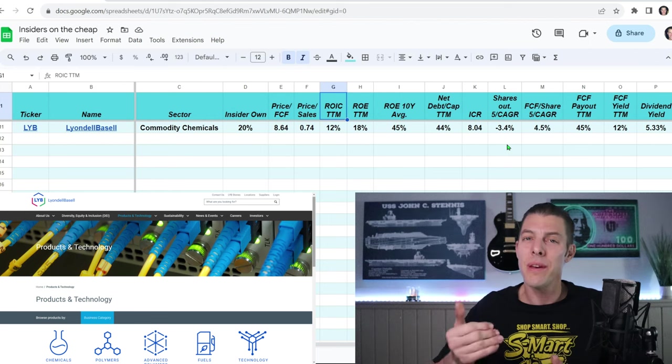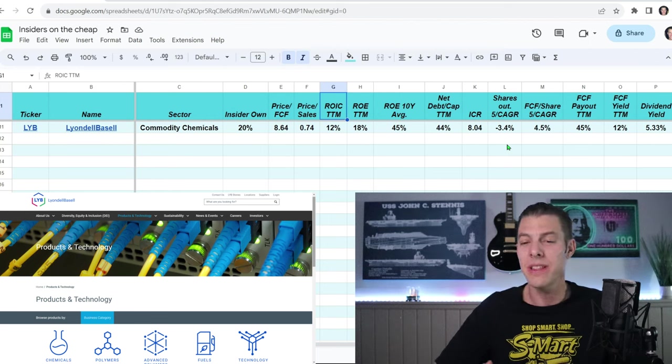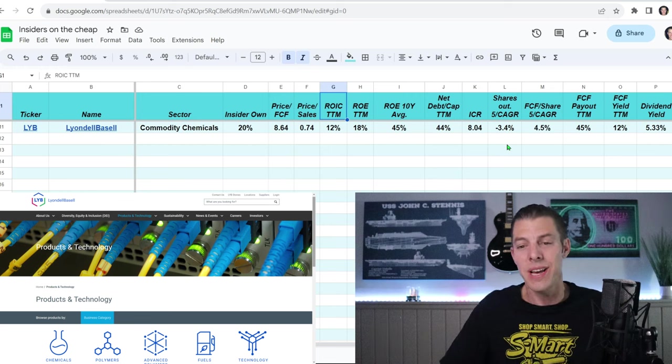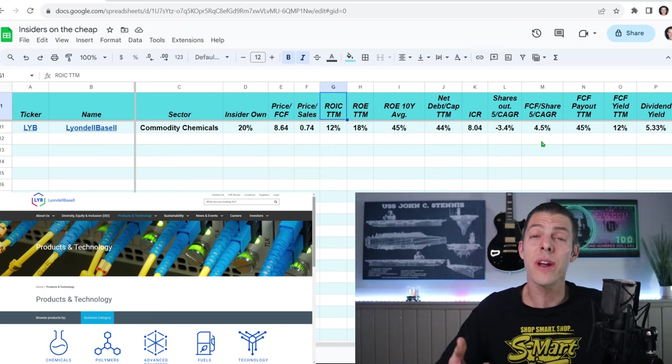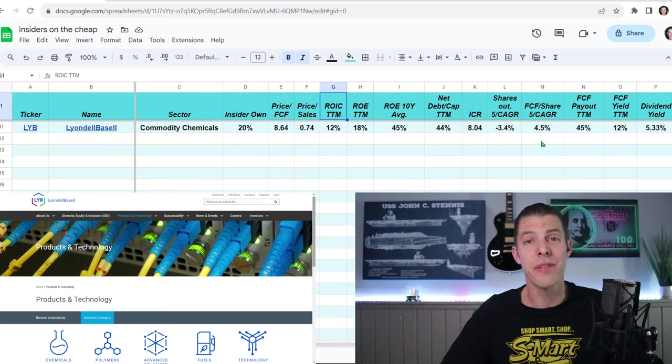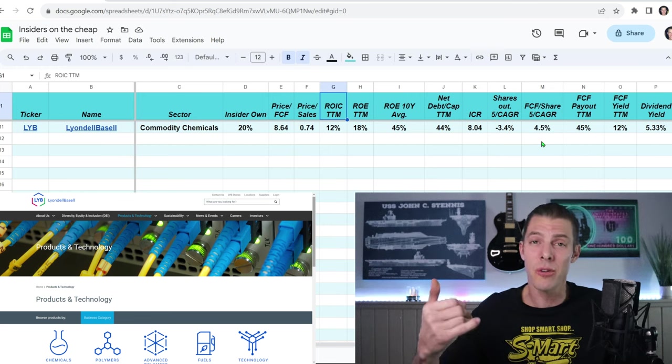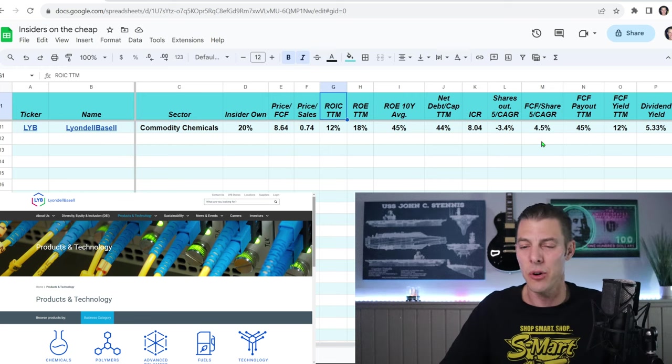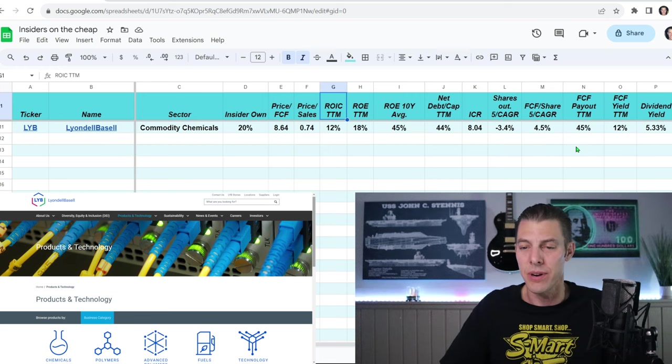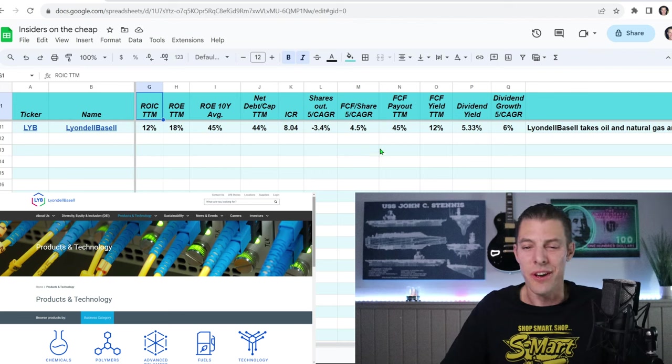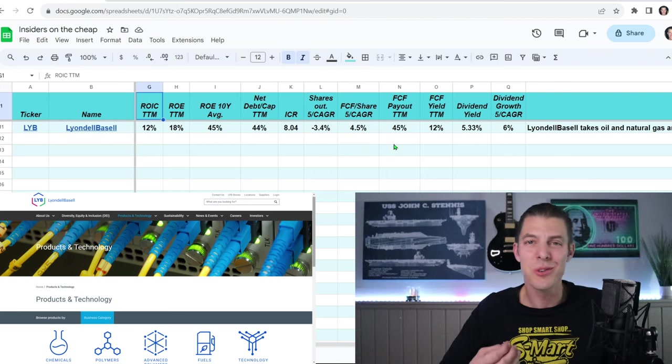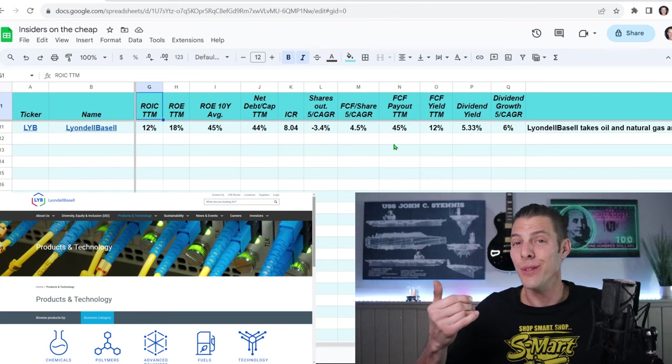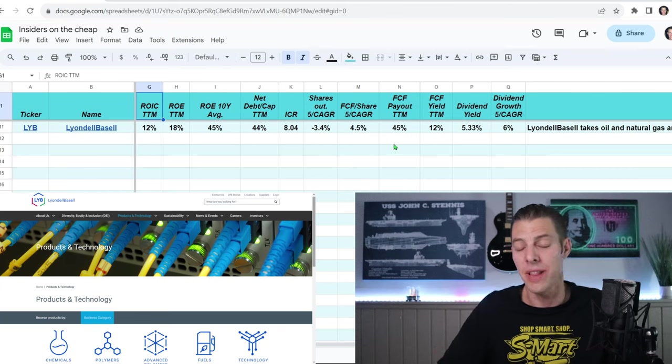8.04. So they have $8.04 of operating income available to cover every dollar of interest expense, easily able to cover that. Then the shares outstanding five-year CAGR, meaning are they buying back shares? So here we see they've reduced their shares outstanding by 3.4% on average over the last five years. We want to see the free cash flow per share, five-year CAGR. That number is how much they are growing year after year over the last five, the free cash flow per share. So, about 5%, pretty nice. A couple last numbers for you here. The free cash flow payout ratio trailing 12 months, 45%. That number, the lower, the better. So that's nice and low for Lionel Bazel.